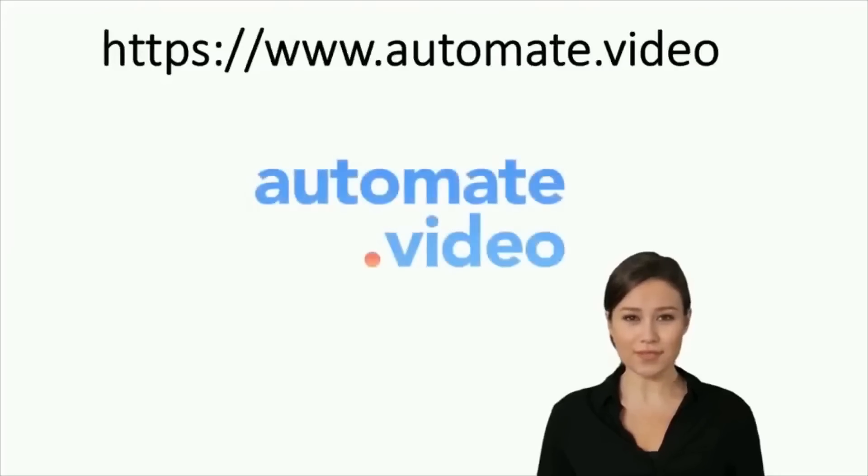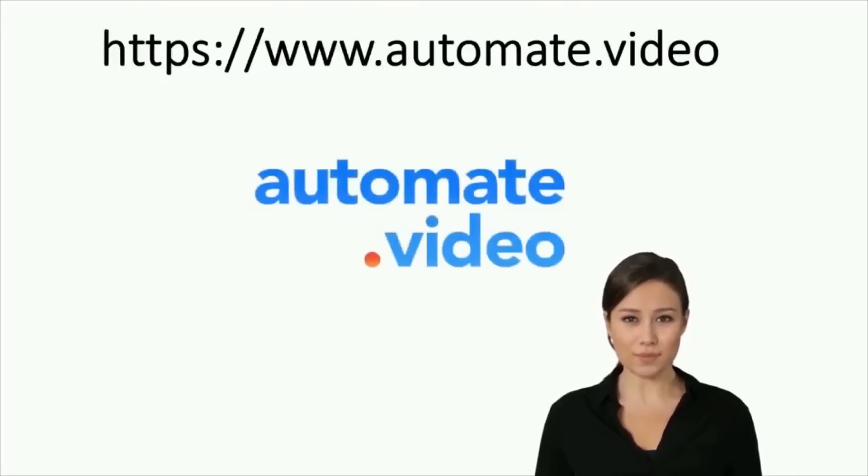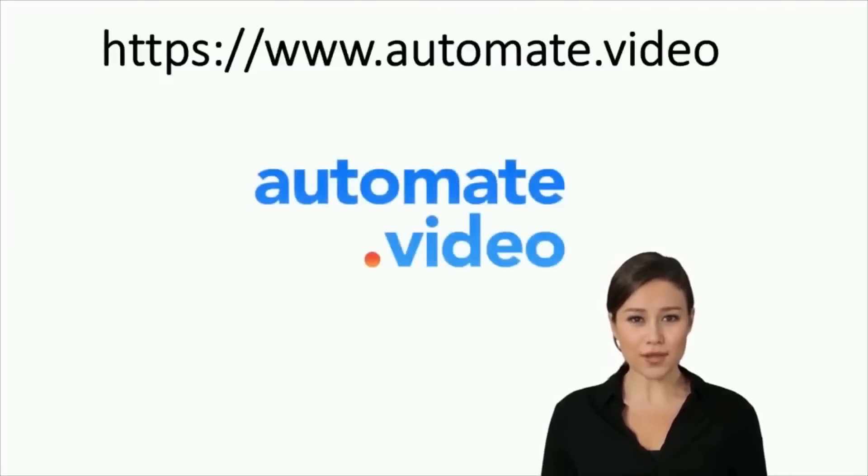Thank you for following this tutorial. We hope you enjoyed it. Go to www.automate.video to sign up and start creating your videos.